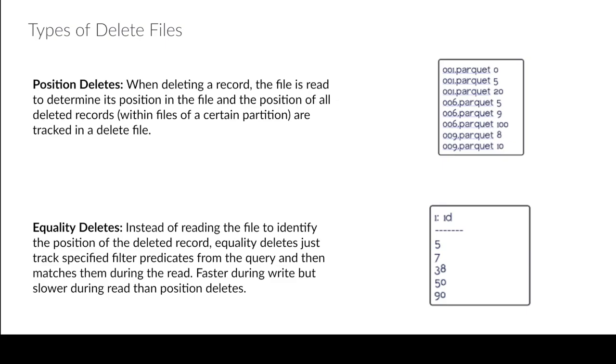But it's going to be very expensive on the read side because I might have to scan entire partitions worth of data to figure out where is this ID of 5. So generally if you're using equality deletes you're going to want to rewrite those data files fairly frequently, aka compaction.